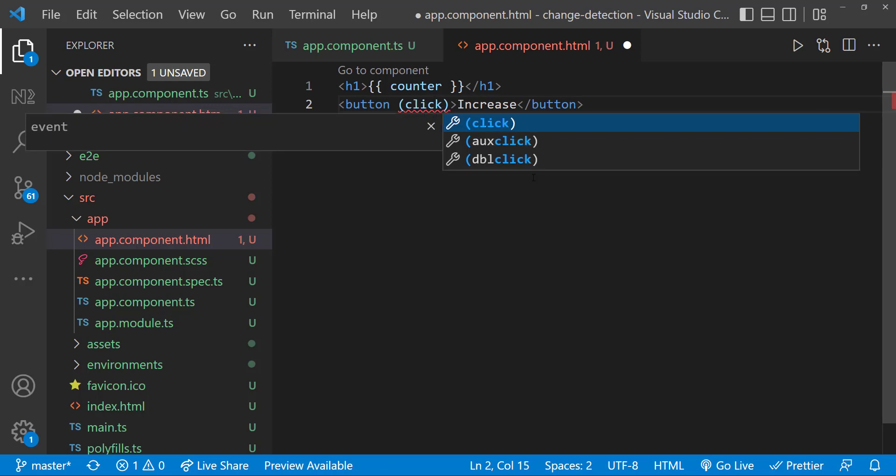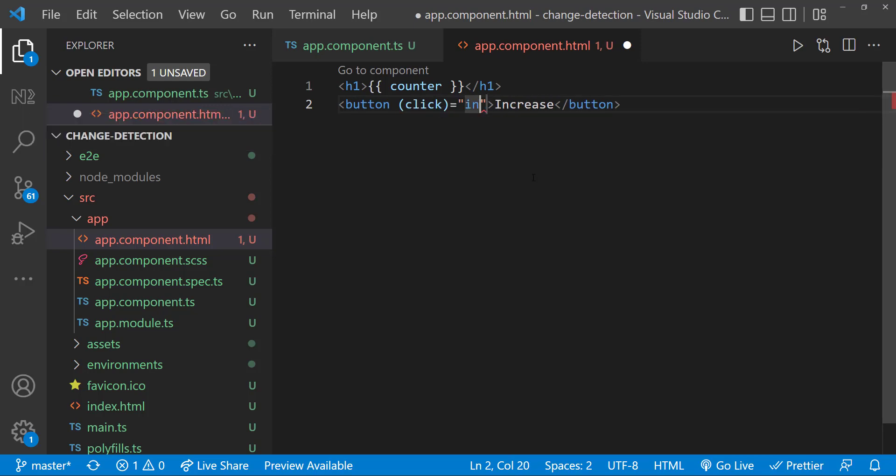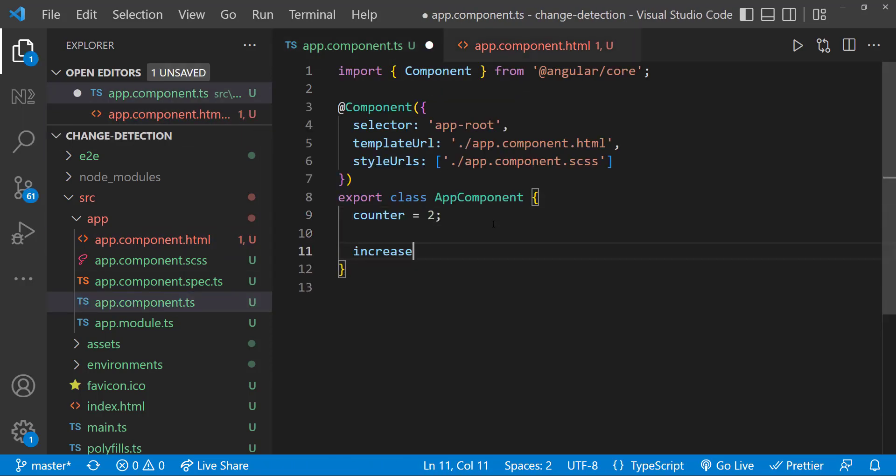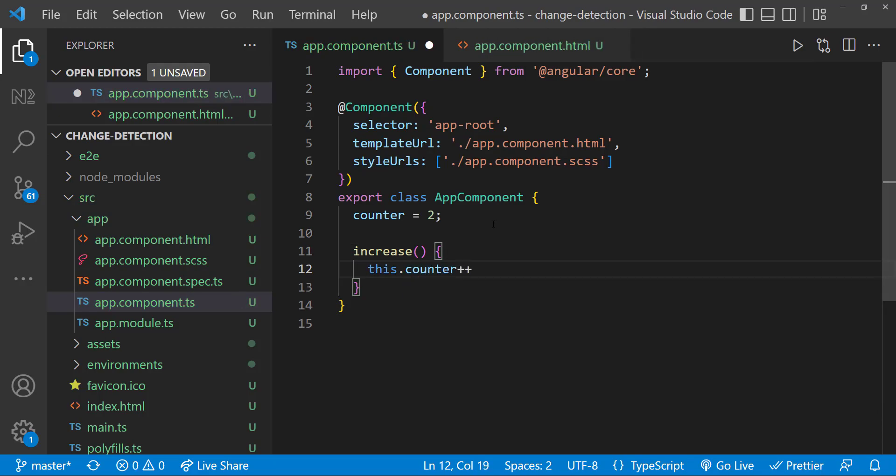Let me bind this event to a function. And inside that function, let me increase this variable. Now we can see the value in the view is also updated.